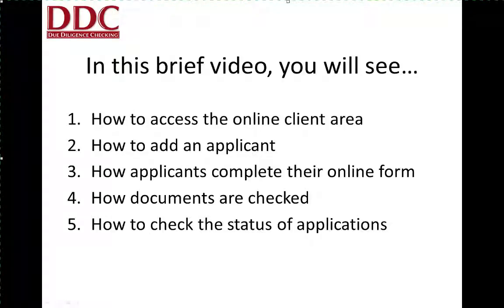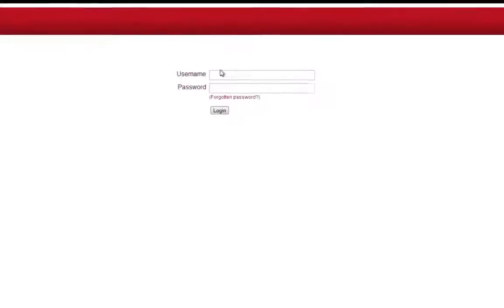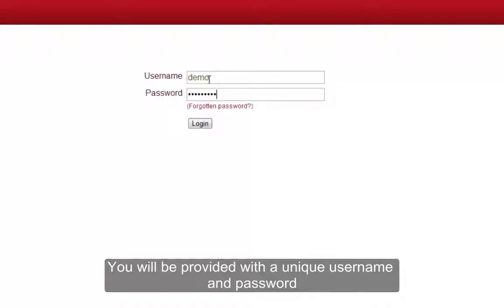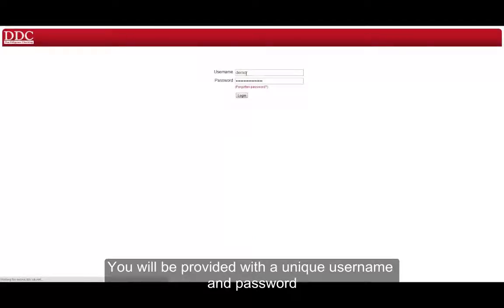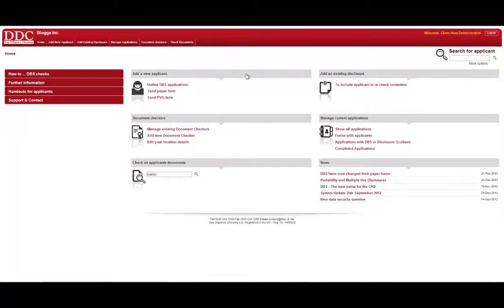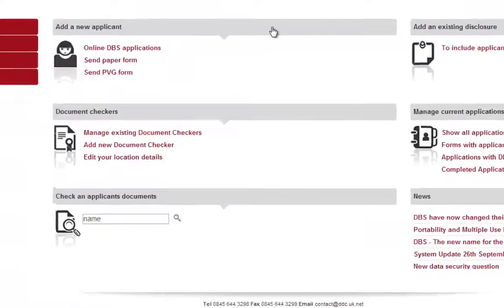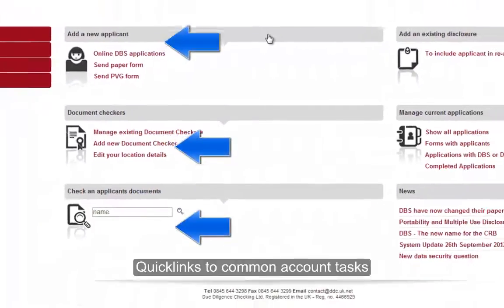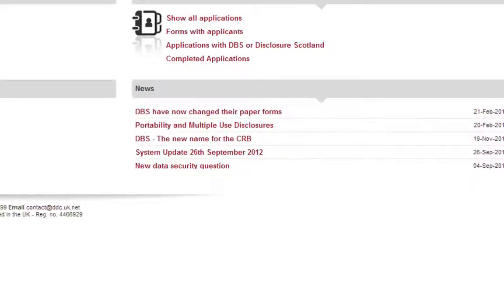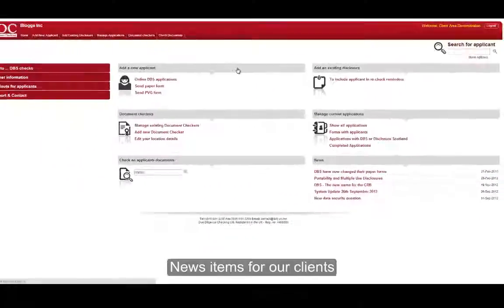So to begin the process, first you will be required to log in to our secure online area. You will be provided with a unique username and password which will enable you to access our online client area. On this area, you are able to do key account tasks such as adding applicants, adding document checkers and searching for applicants. You will also see useful news items.